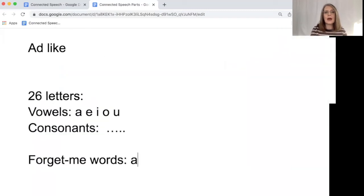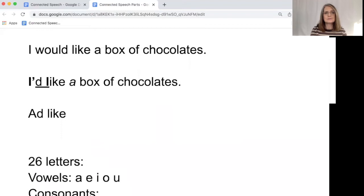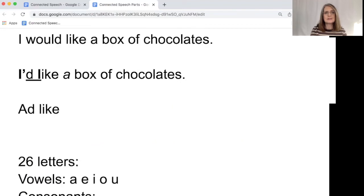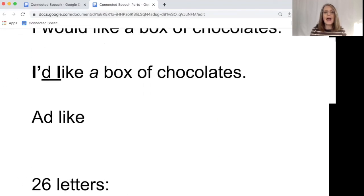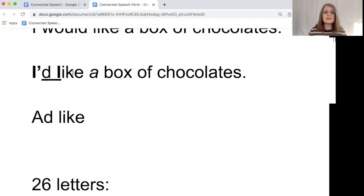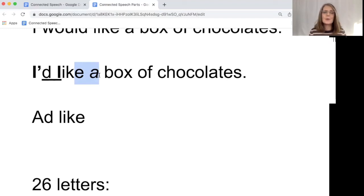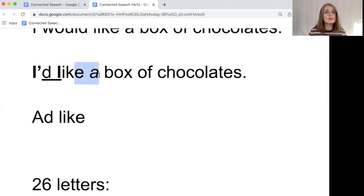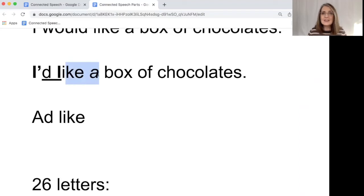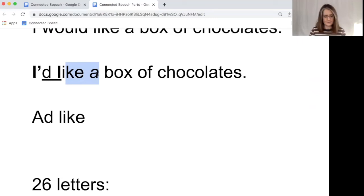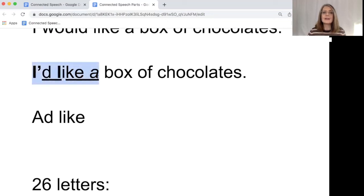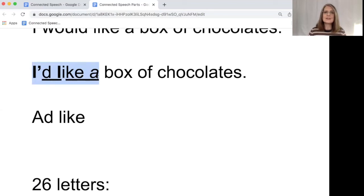So let's go back to our sentence. I'd like a box of chocolates. And we're going to now join these two words. Now, like ends with the letter E, but we don't pronounce the E in like. But we do pronounce the K in like. So we actually have to connect K to uh. So here we have I'd like a. Instead of saying I would like a, or instead of saying I'd like a, we are saying I'd like a.